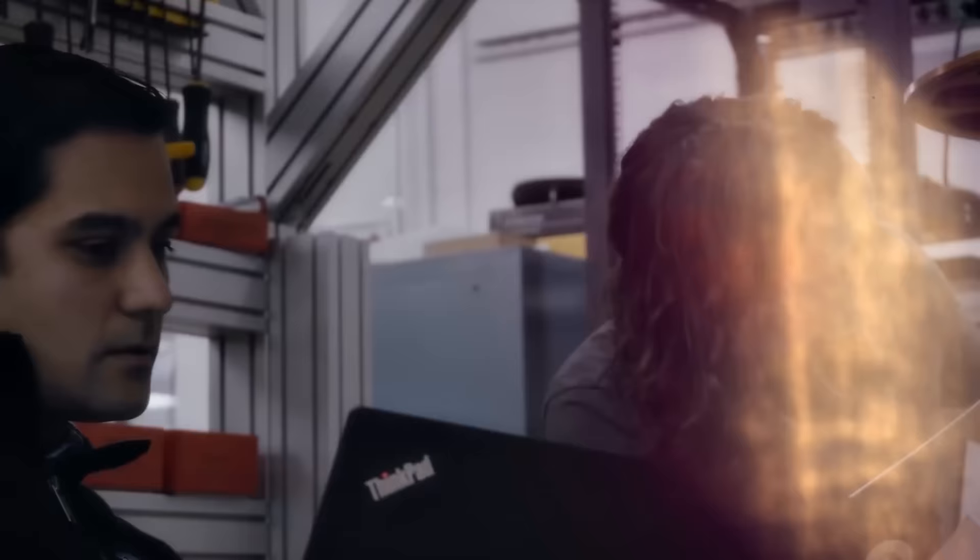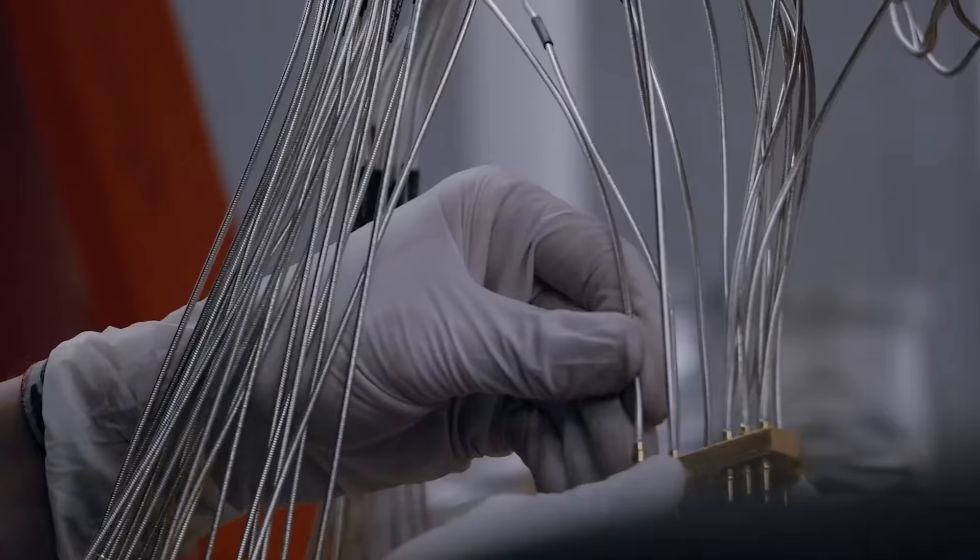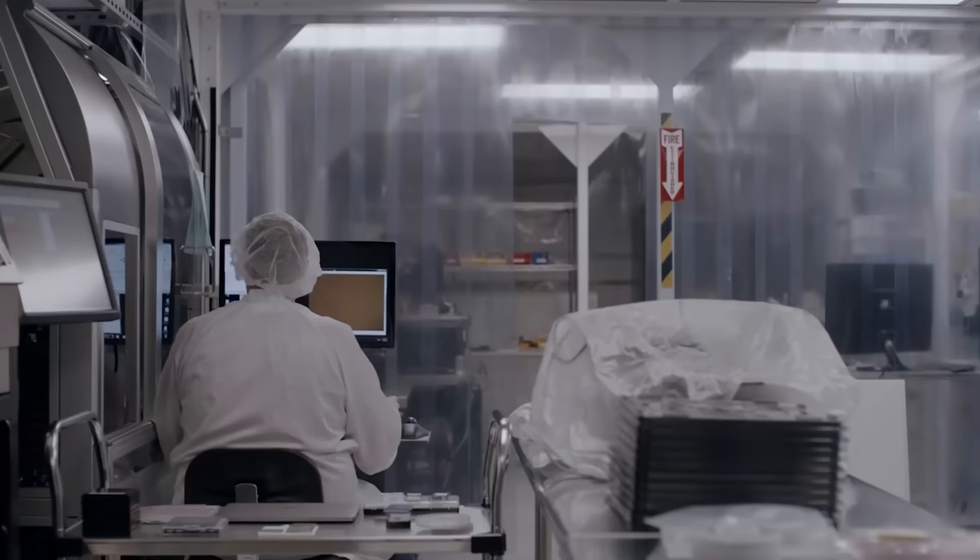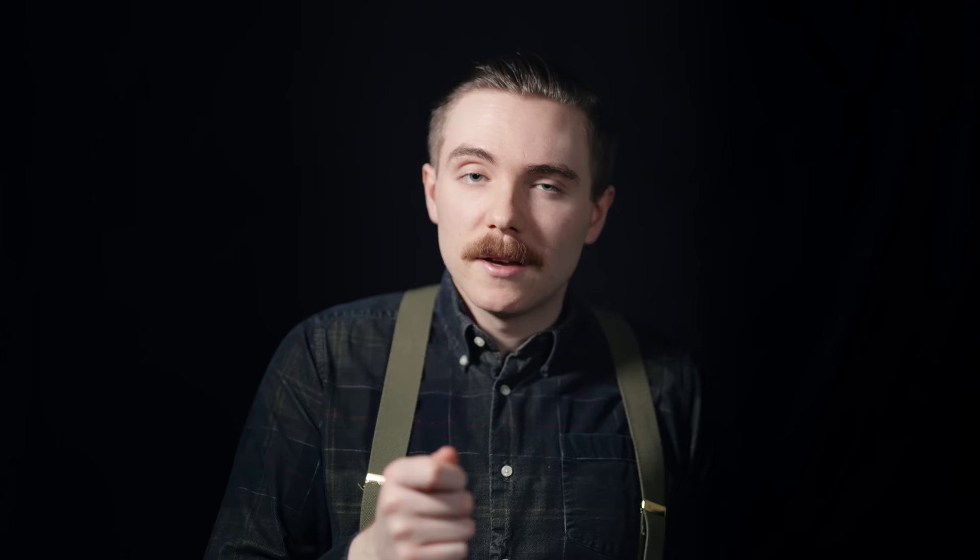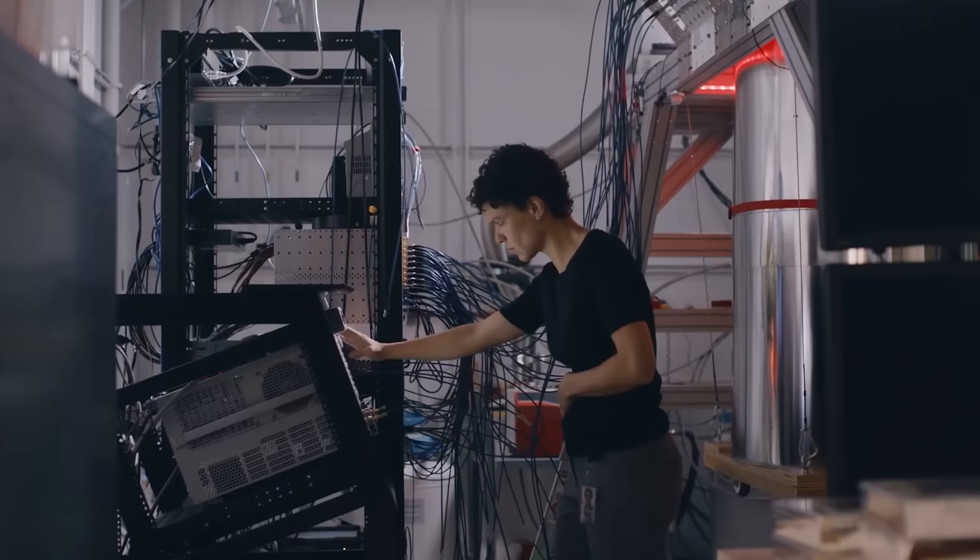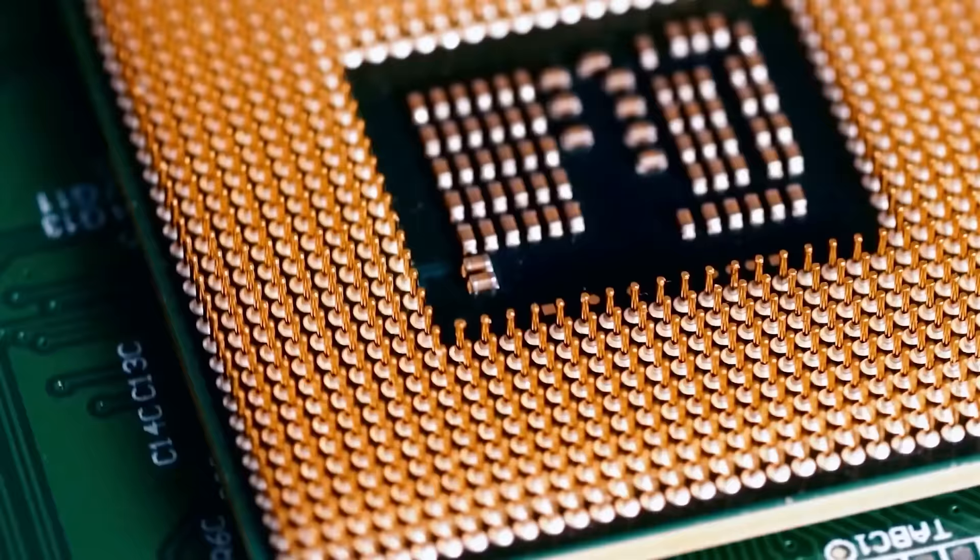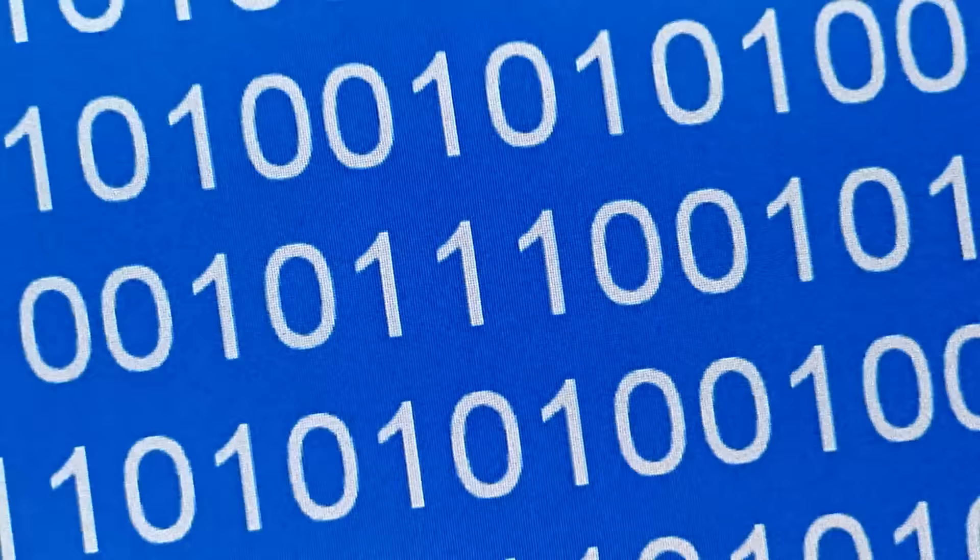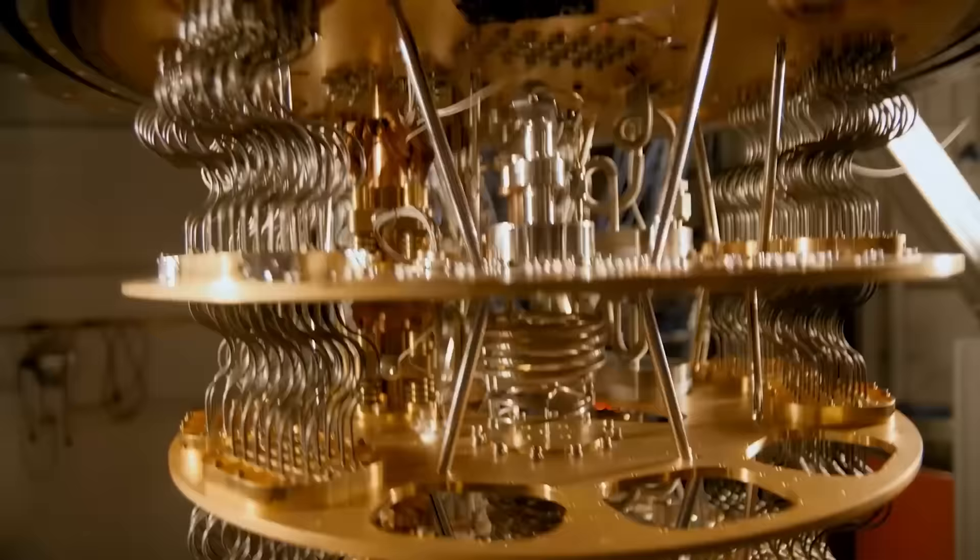Quantum computers are still very much in their infancy, but they are absolutely already here, and though the full implications likely won't be understood for some time to come, one thing's for sure: they will most definitely change the world.